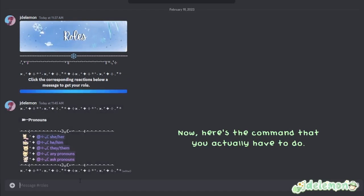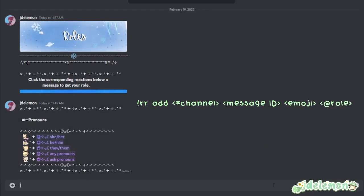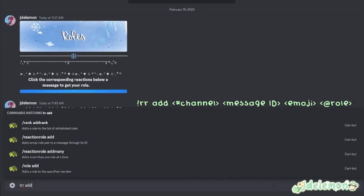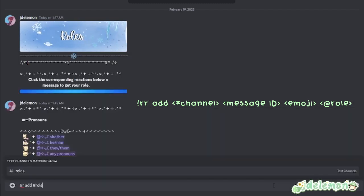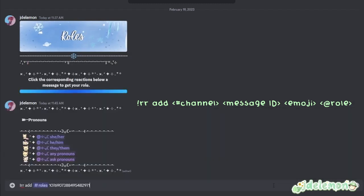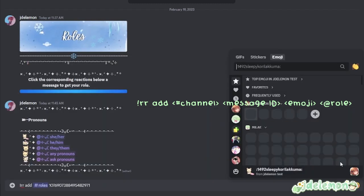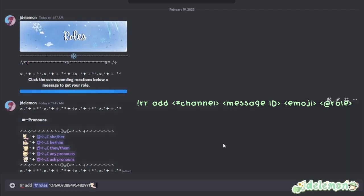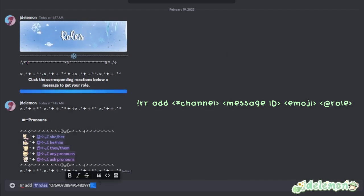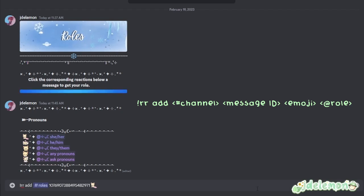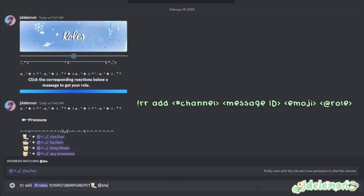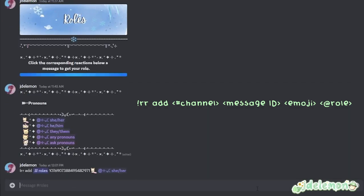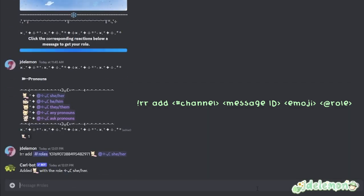Now here's the command that you actually have to do. You have to do exclamation mark rr space add space hashtag whichever channel you're putting it in. Then you do the ID of the message that you're connecting the reactions to, then the emoji, and then the actual role itself.